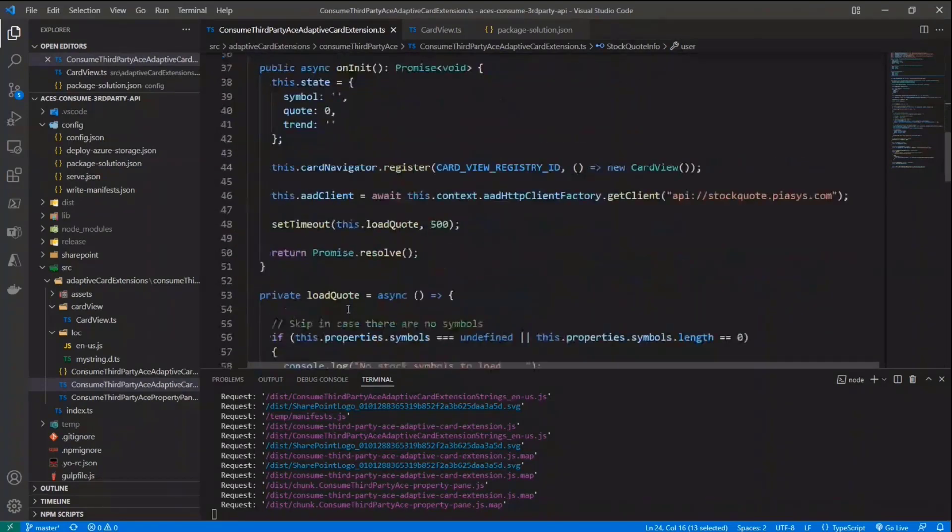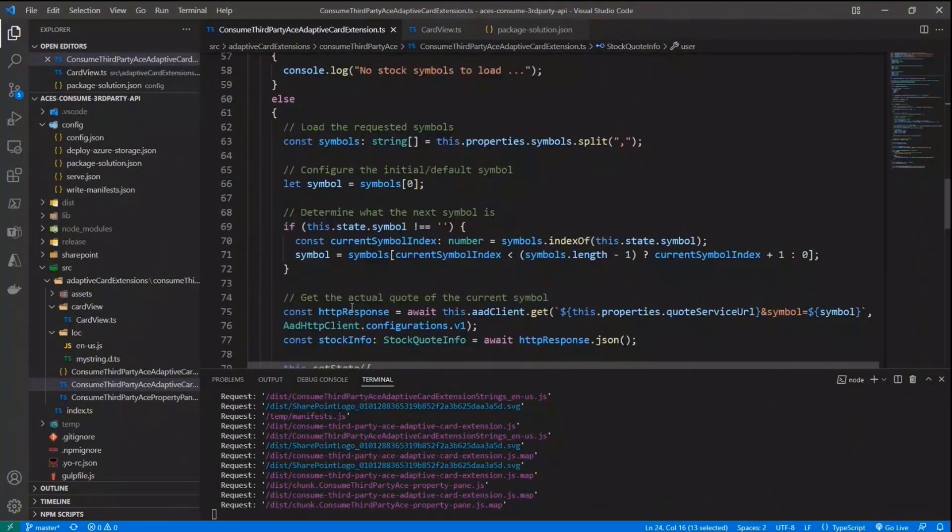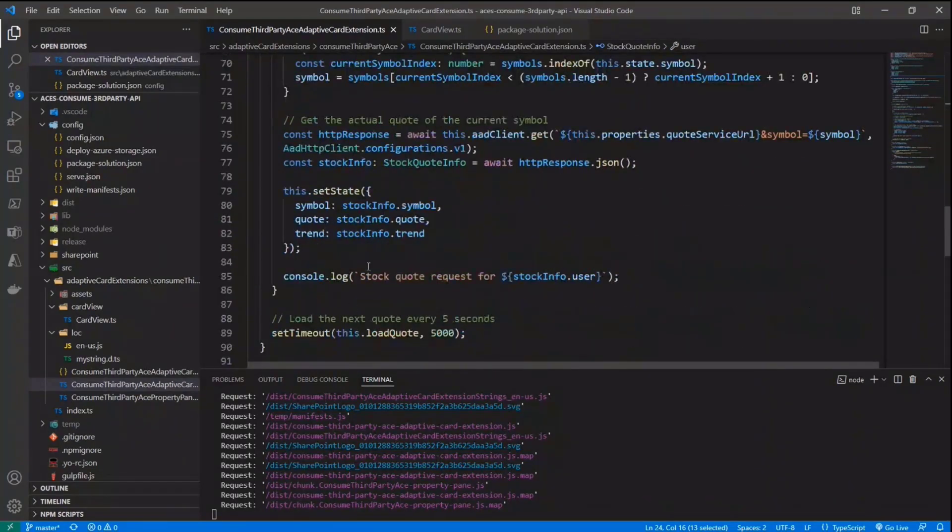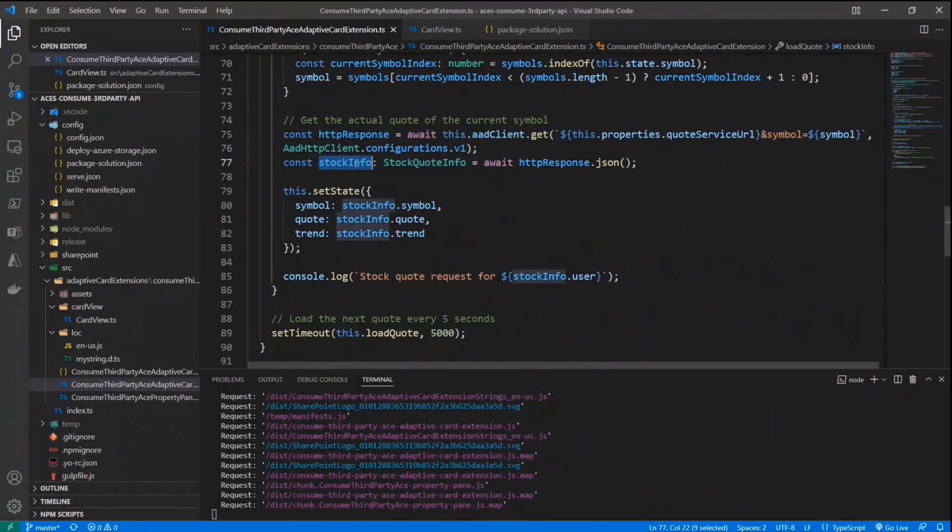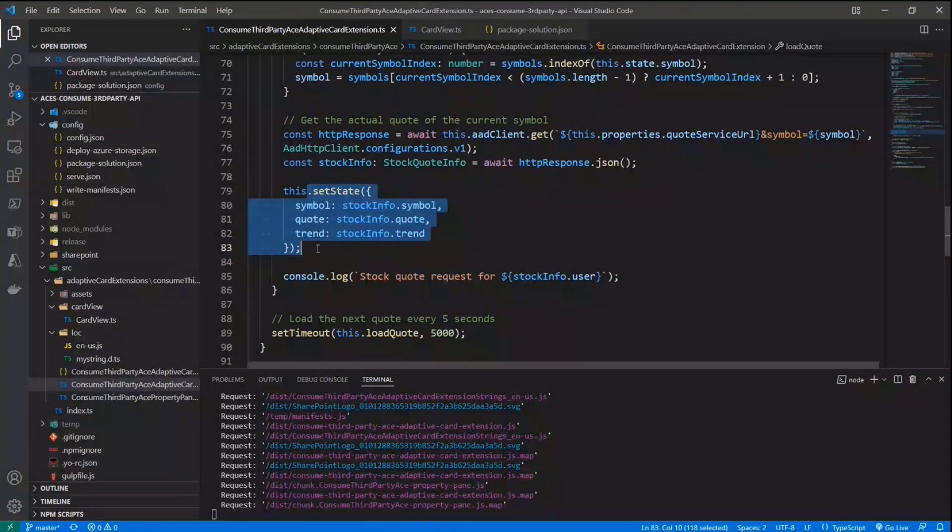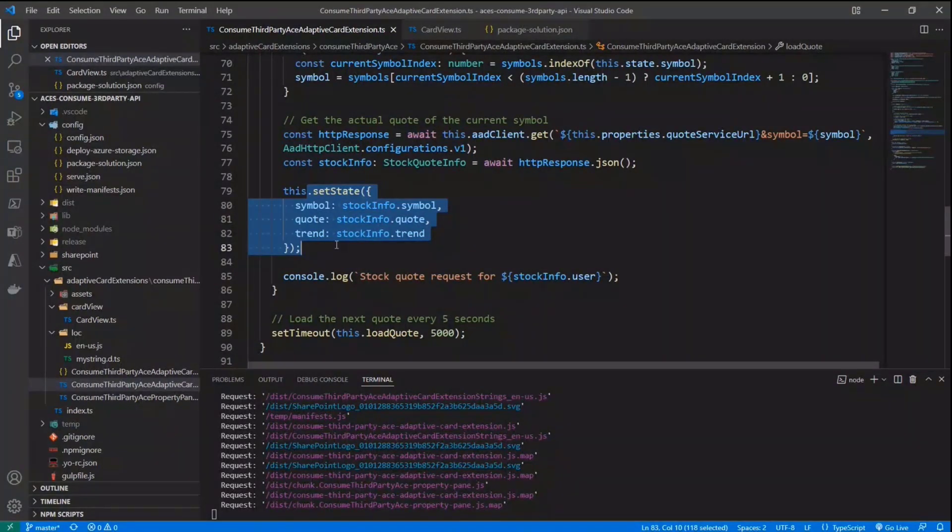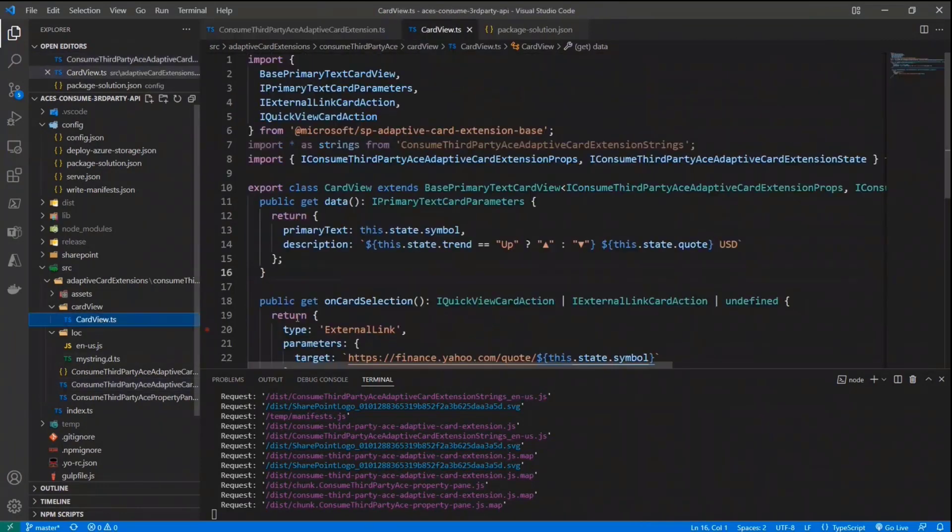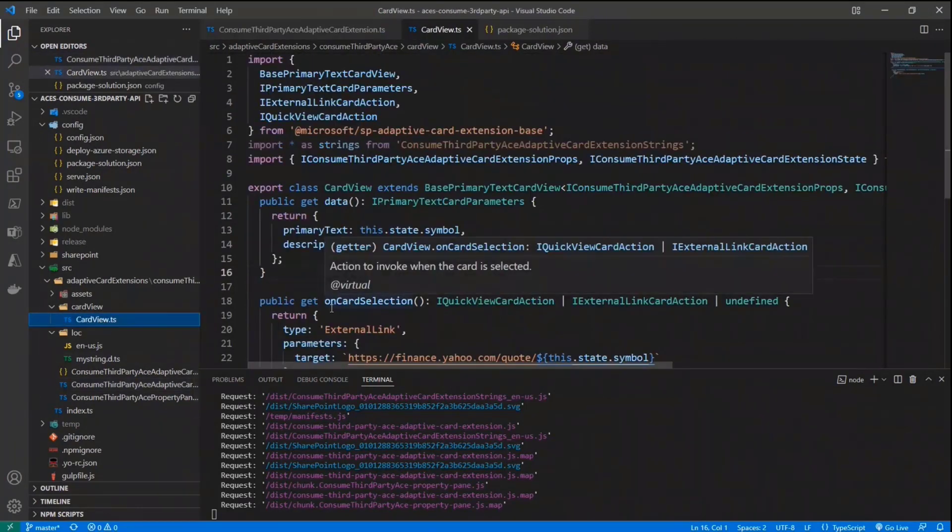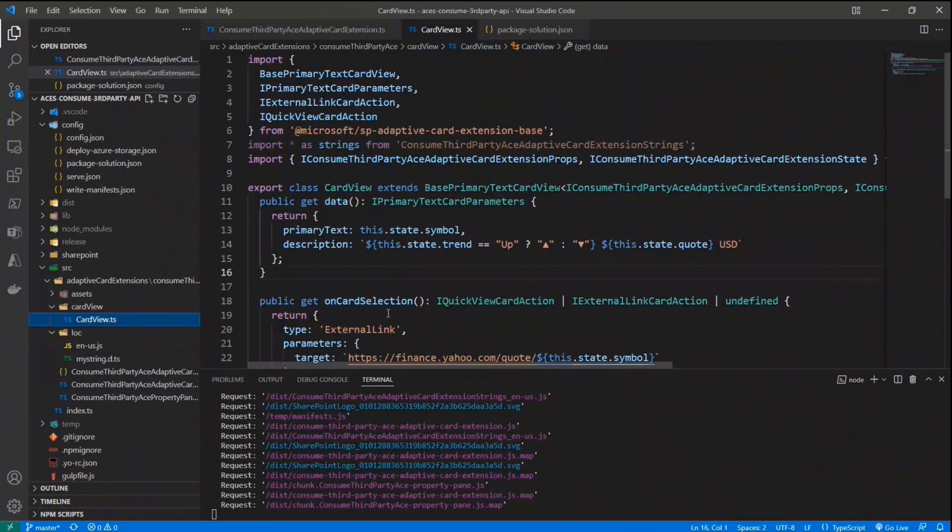So back to my load quote function or method, I simply get back the stock info object, and I use it to configure the state of my adaptive card extension. As we already saw in some of the other demos in these SIG calls, once I have the state configured in my adaptive card extension, I can use it, for example, in the rendering of a card view, which is precisely what I'm doing right here.